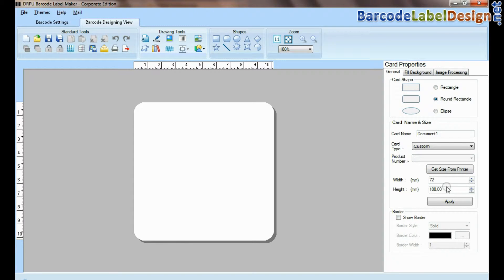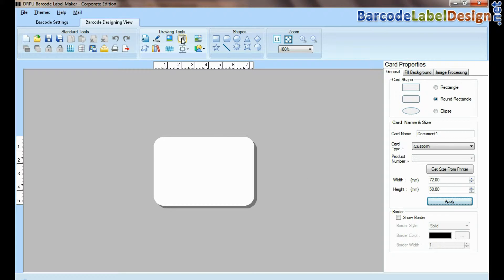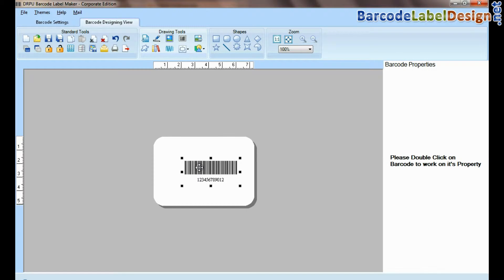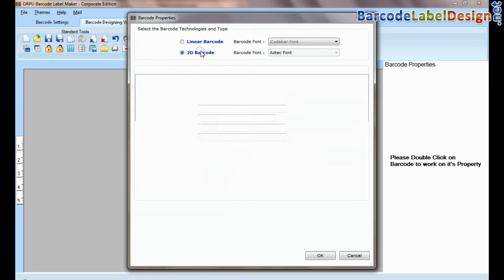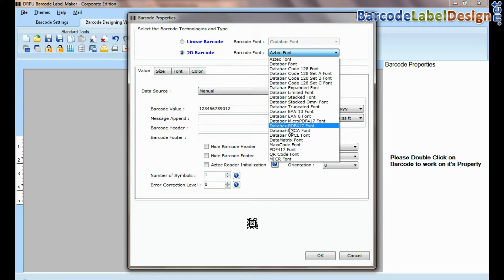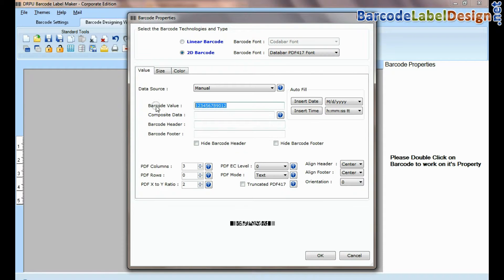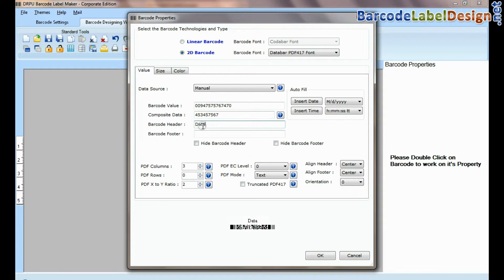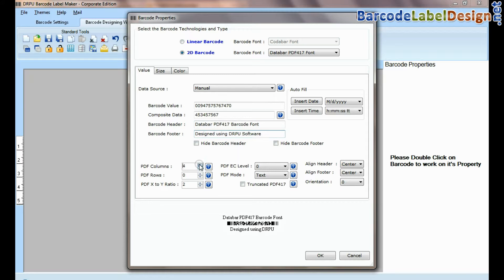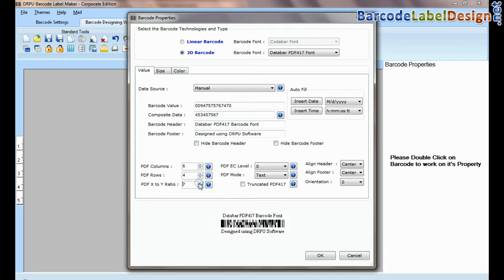Set card properties. Select barcode from drawing tools and double click on it. Select type and barcode font. Enter barcode value, composite data, header, and footer. From here you can set PDF properties of barcode.